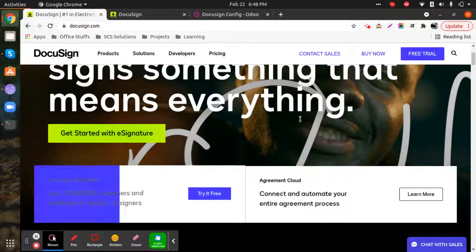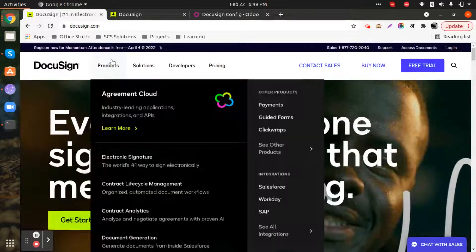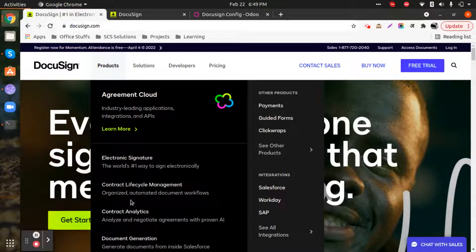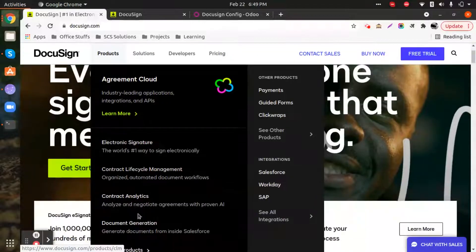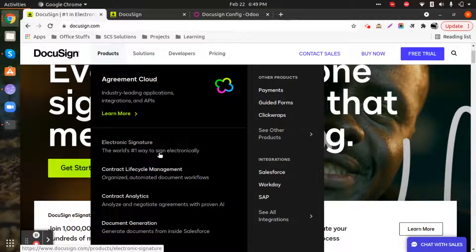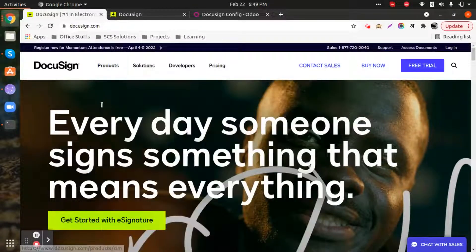DocuSign is a company from the US that offers e-signature solutions and e-signature facilities. It has a group of products and solutions which help its users not only with e-signatures but with many other things related to electronic signatures. It has a very good bunch of products allowing seamless operations for its users.